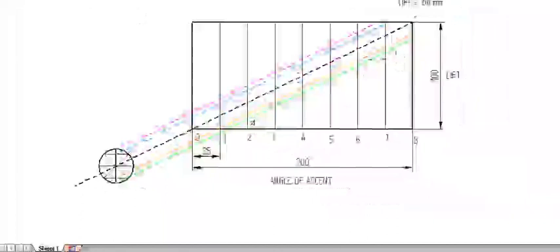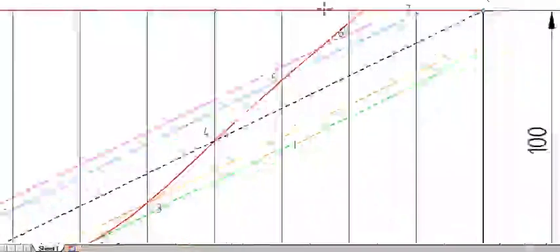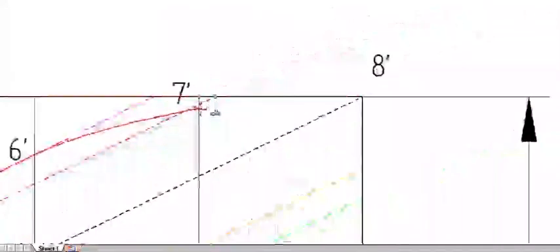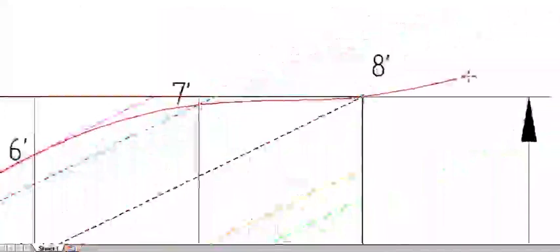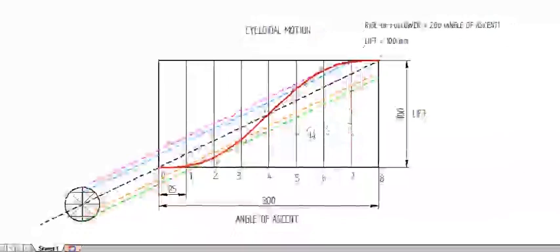Now I have to construct the curve. Connecting the points in order: 0, 1', 2', 3', 4', 5', 6', 7', 8' — this will be our curve for the rise of the follower using cycloidal motion. It is a bit difficult to draw.